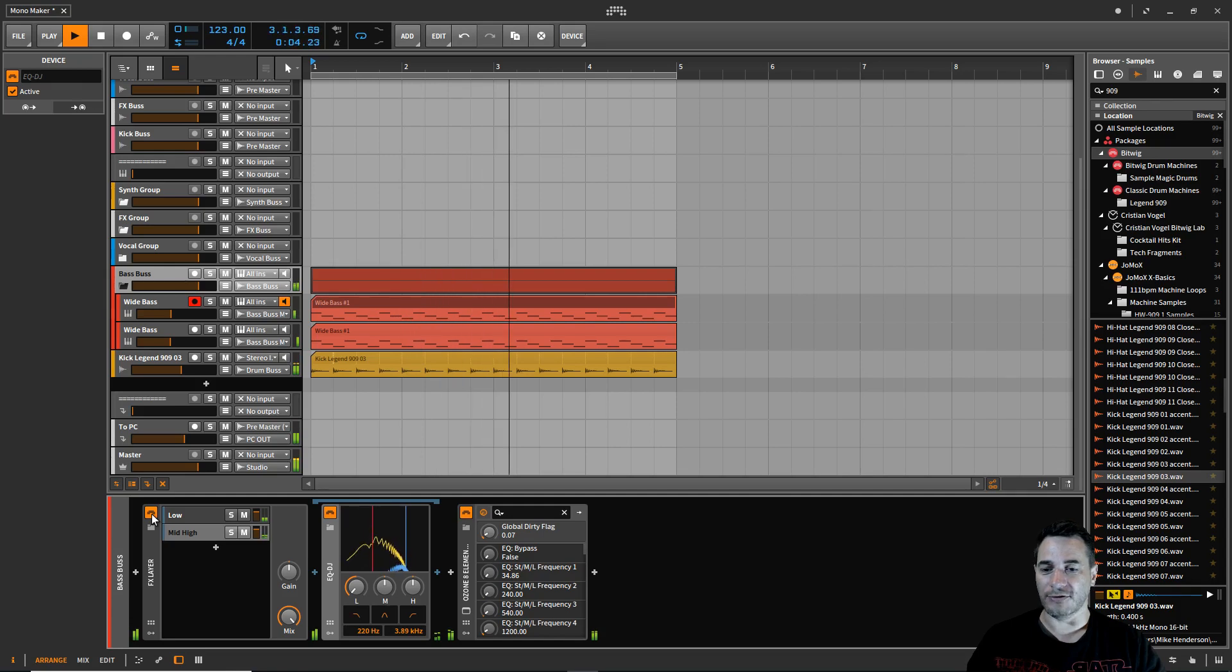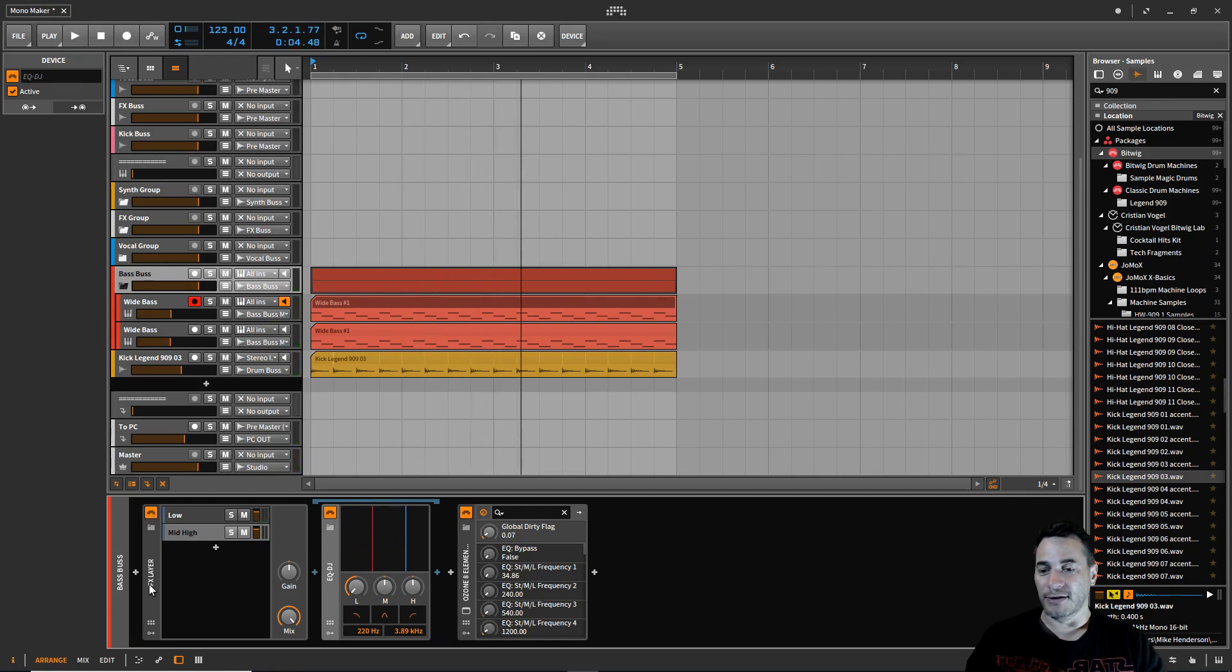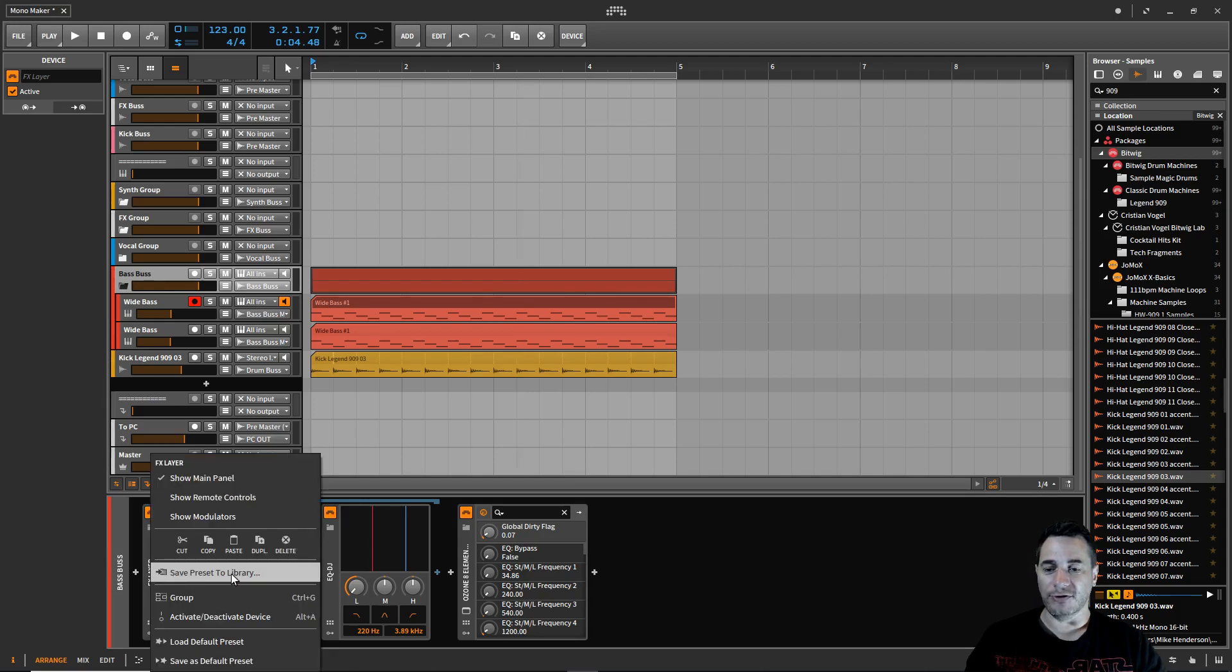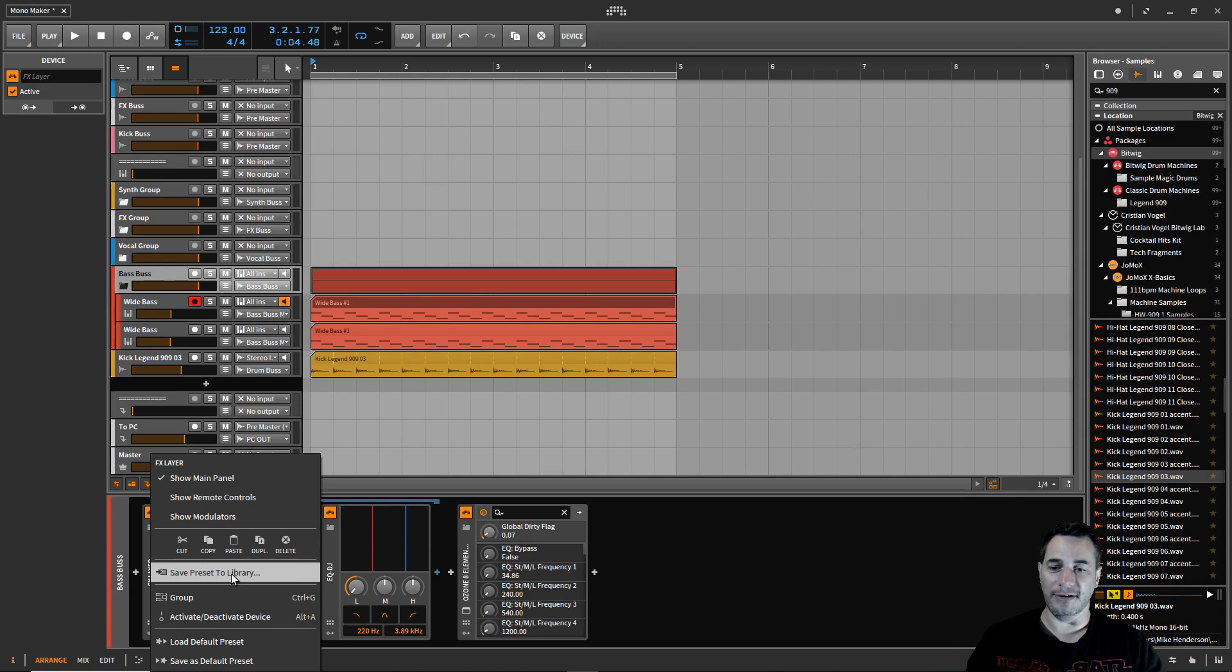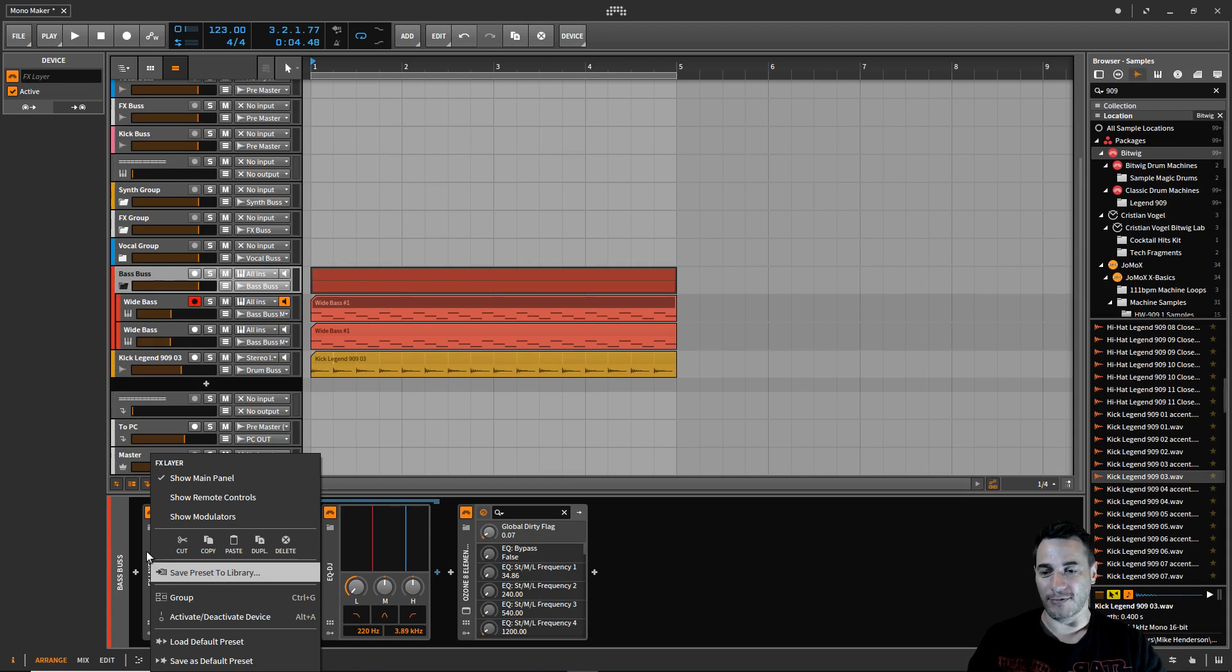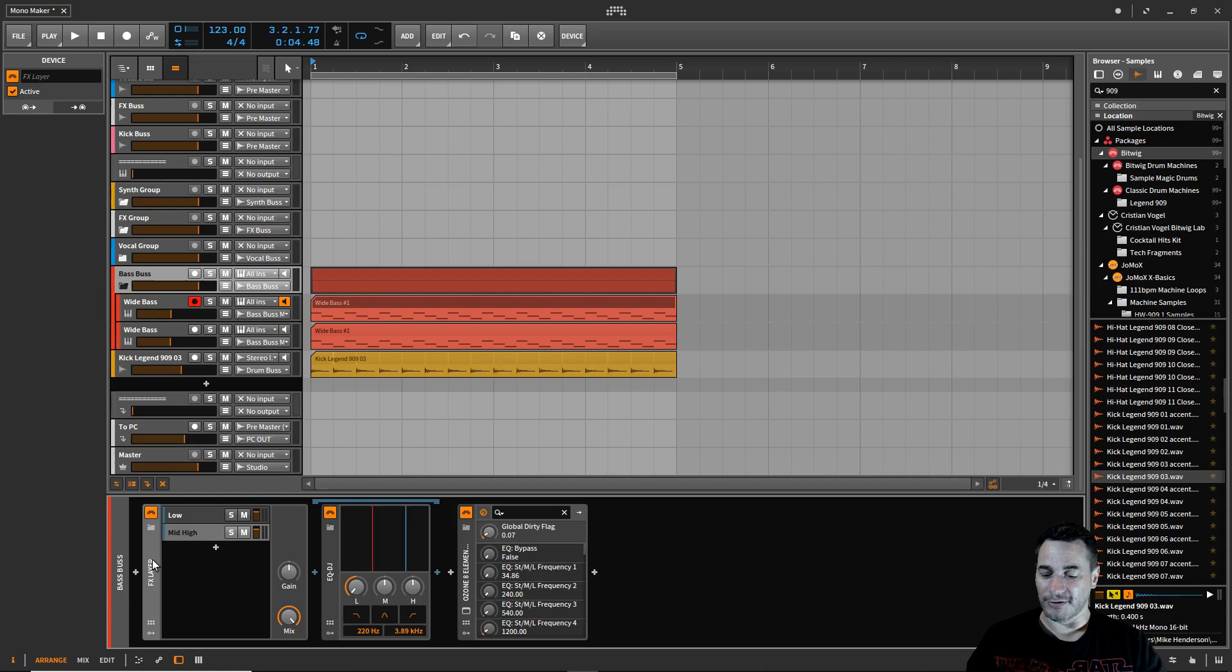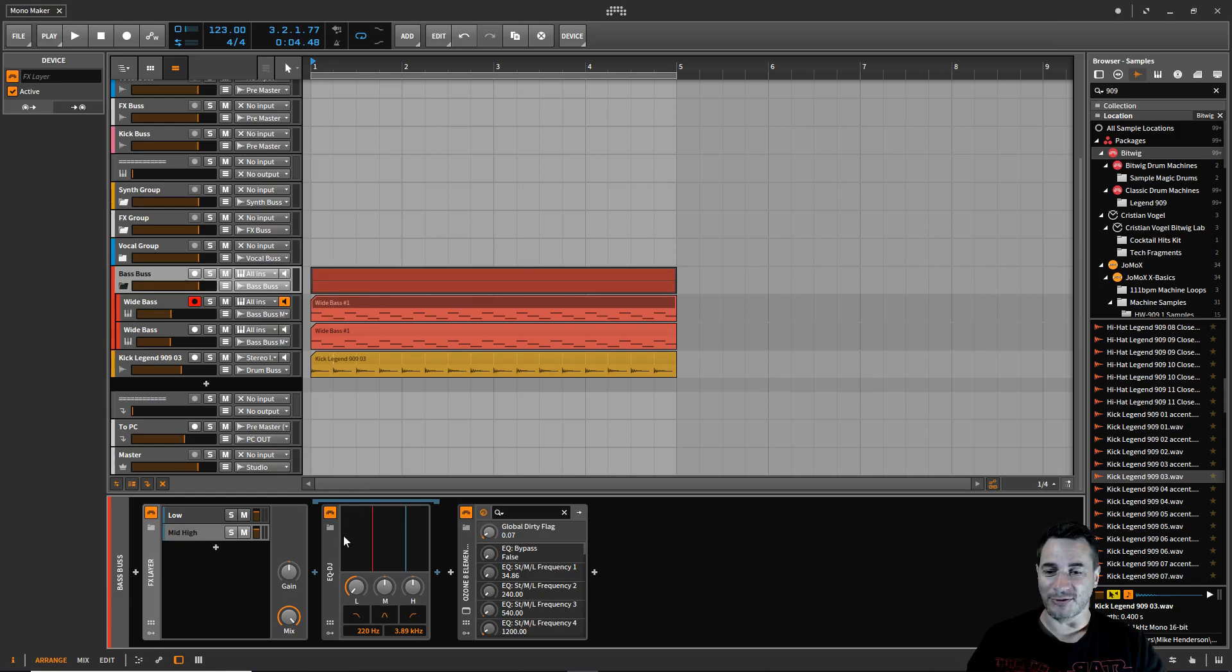That's cool. That's pretty much the mono maker. Now you can right click on that and then save preset to library and that'll save it to your library. So next time you go in here and you want to bring out a mono maker, you can load it in within the effects layer.